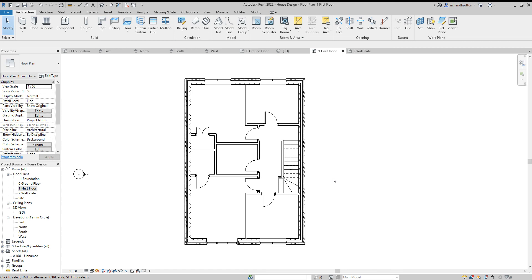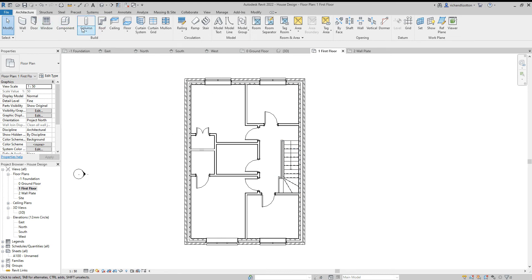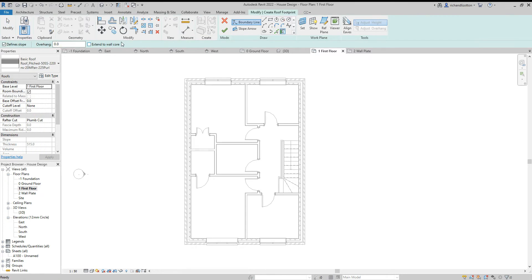In this video we're going to look at creating a roof on our house using the roof by footprint method. First, go to the first floor plan, then in the architecture tab use the dropdown arrow under roof and select roof by footprint. This brings up the modify or create roof footprint.